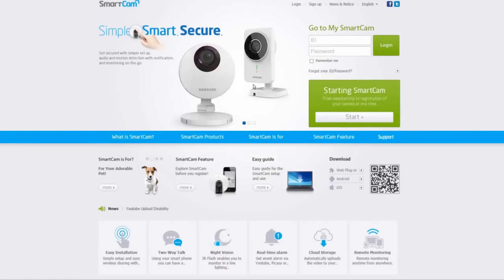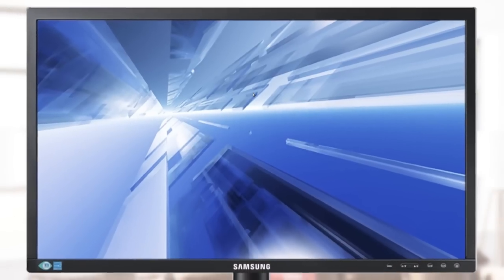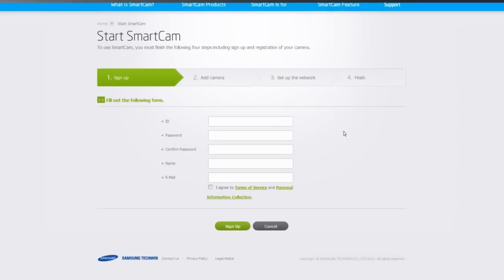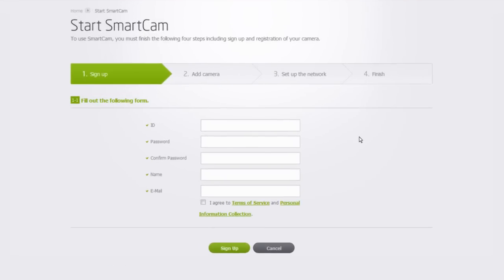When the installation is completed, the web browser will automatically close and restart. Click on Starting SmartCam again and continue to the sign-up page.